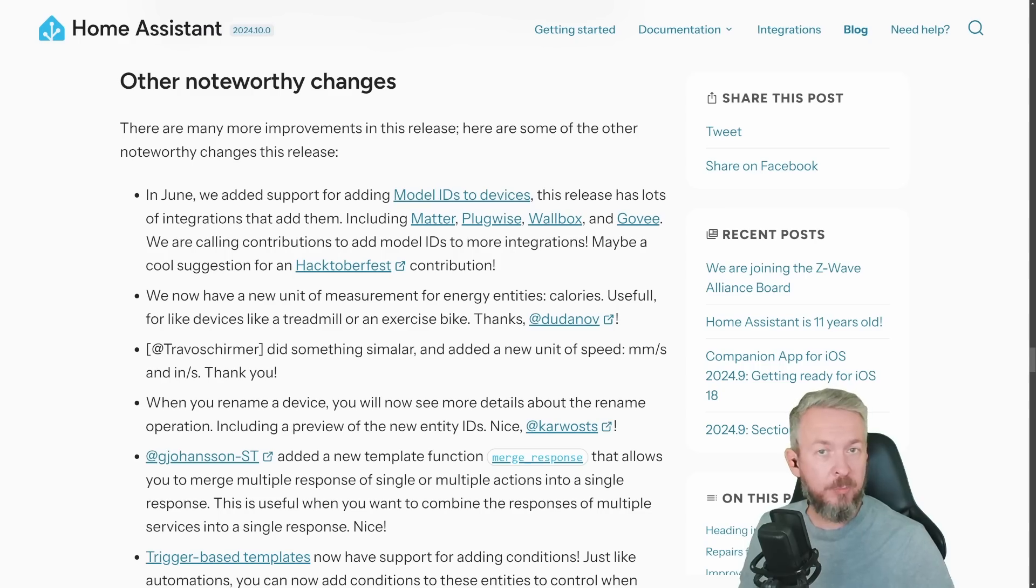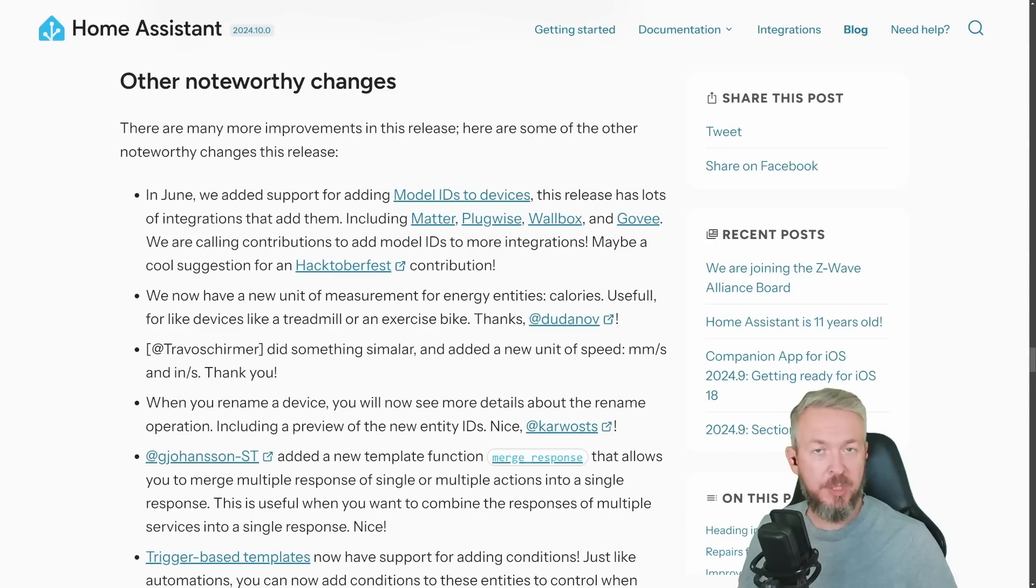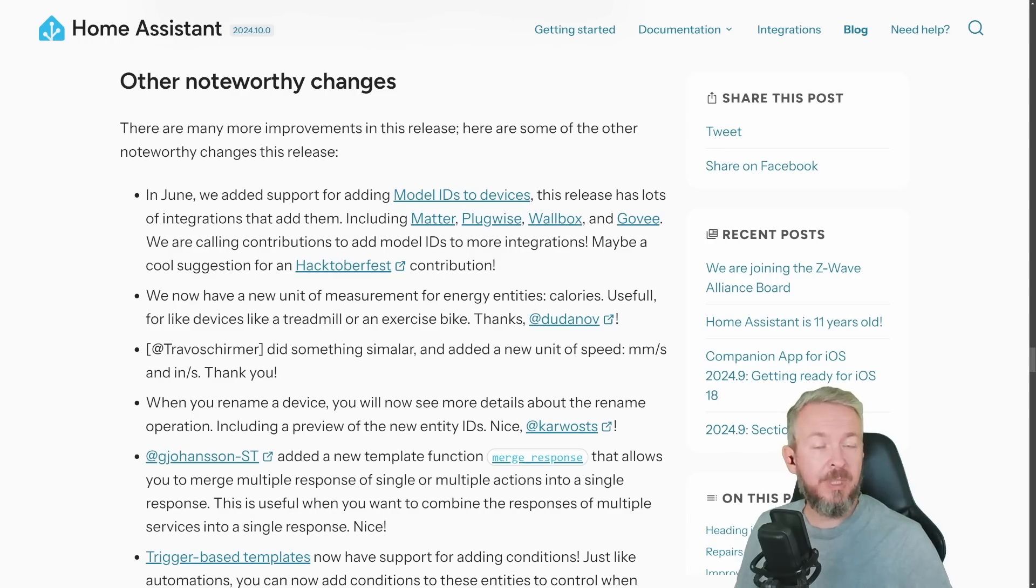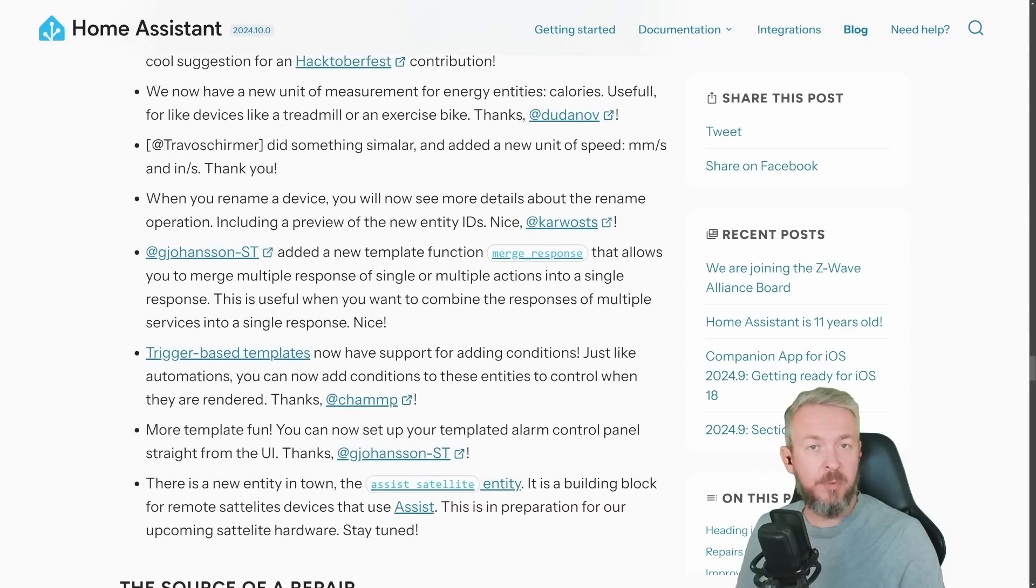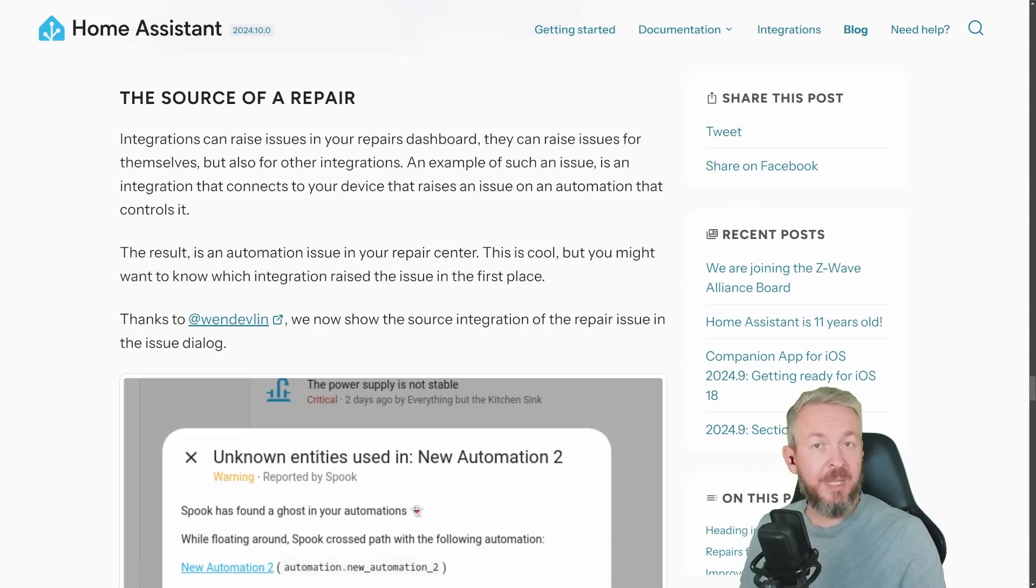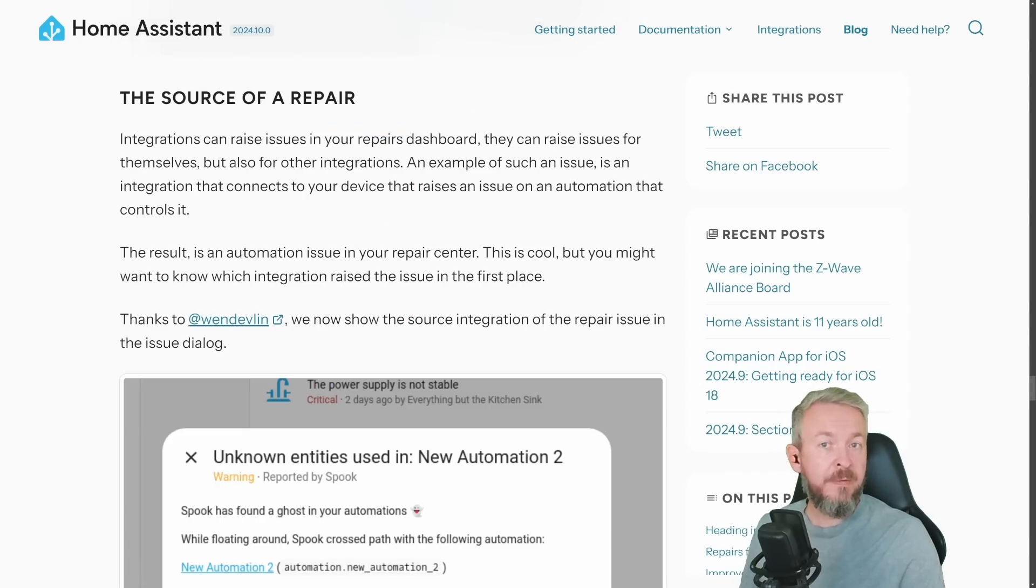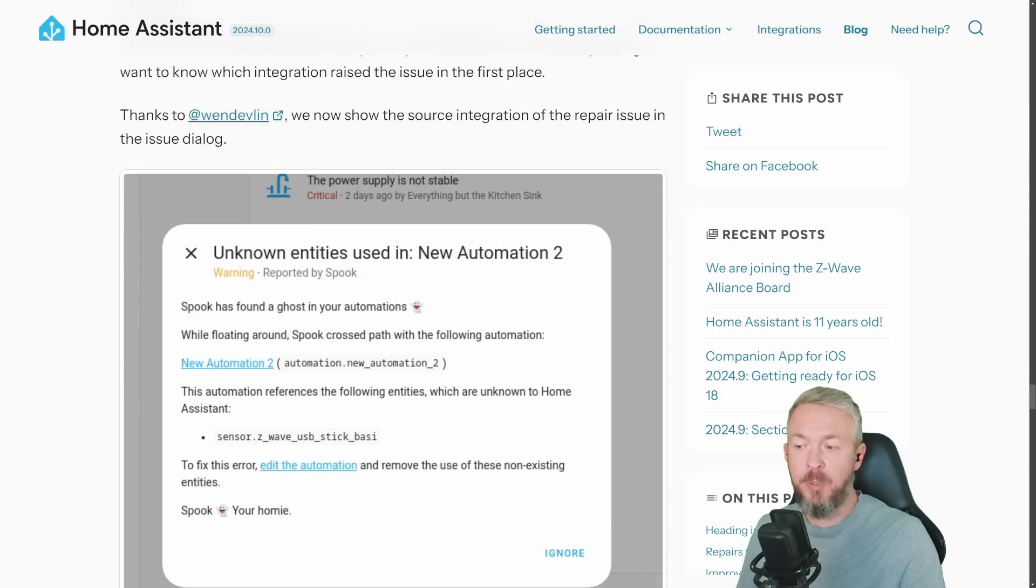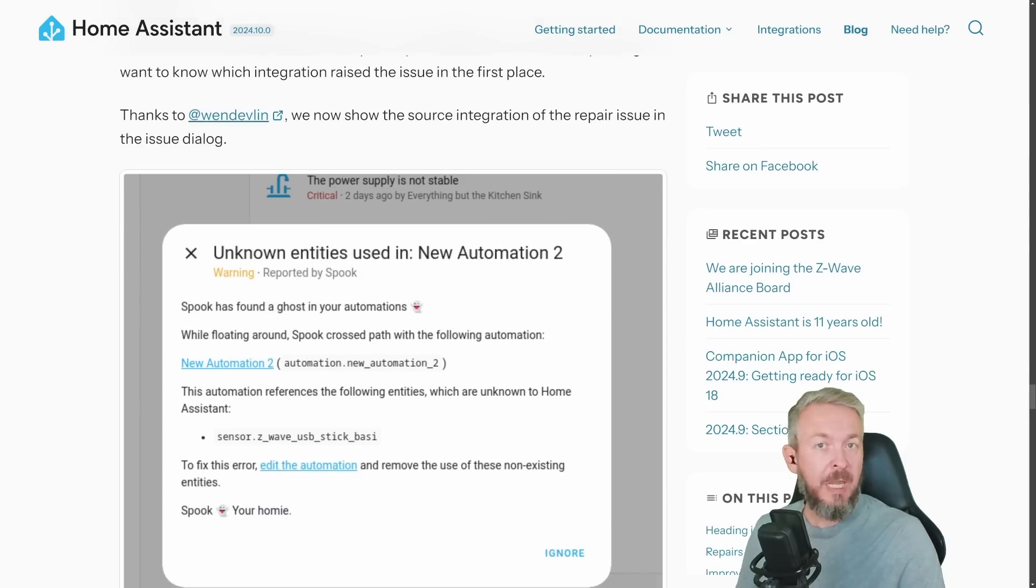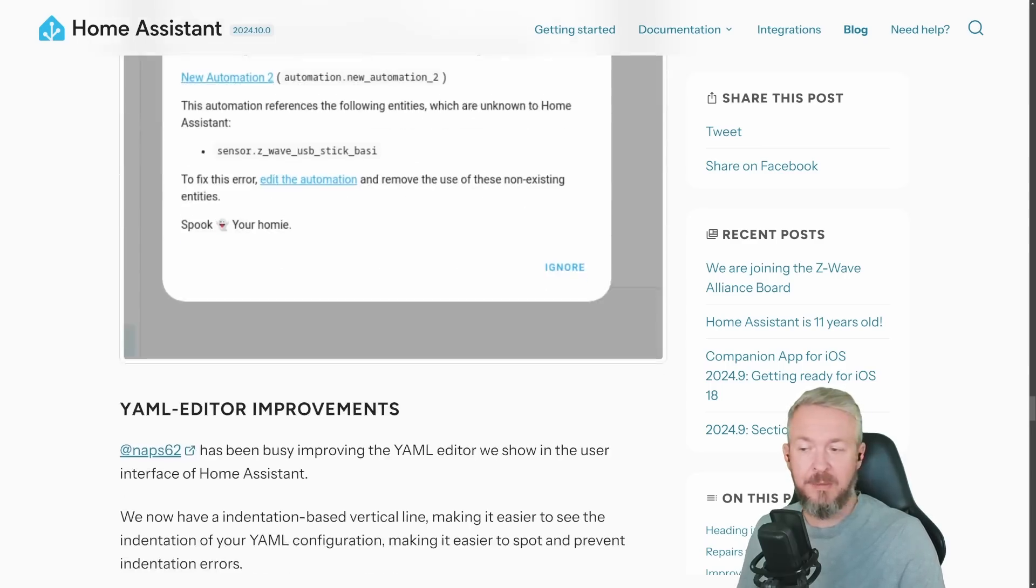I will not be going into all the noteworthy changes. I will just be linking you to the documentation where you can read all about what's new in this release. And there is a lot of things that have been improved or added. Plus, there are some other improvements that you can find beneficial. For example, the source of repair, where the system will now point you to the automation that has repair needed and you can easily open it and edit it.